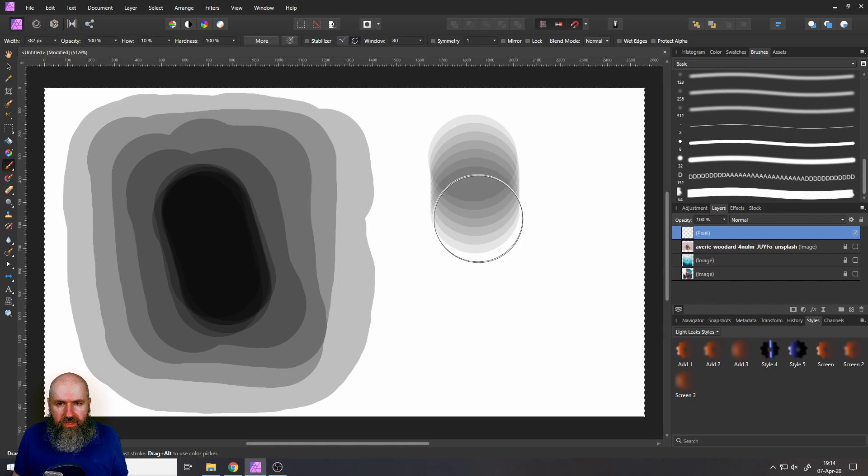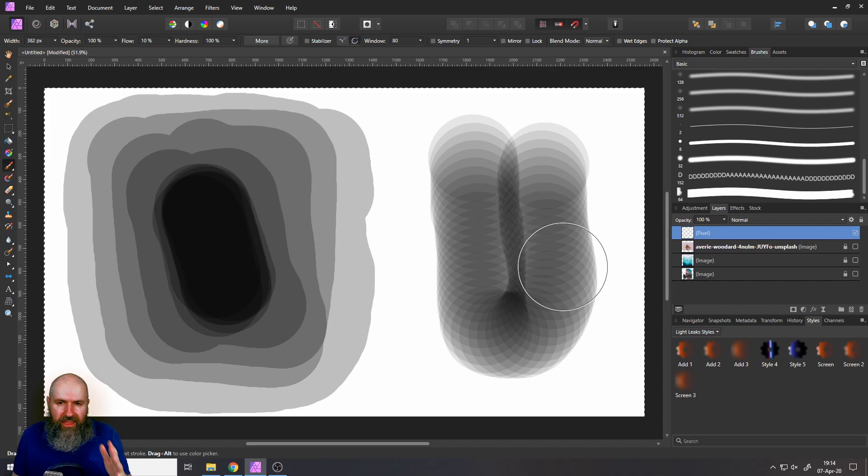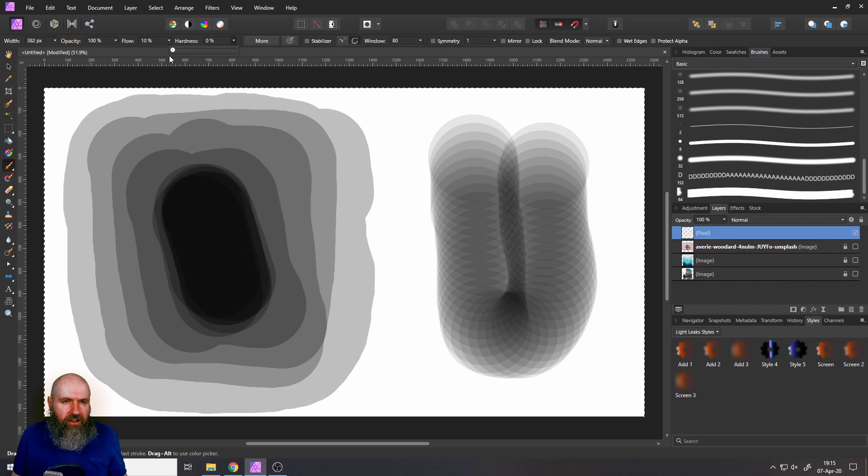So if I make a stroke here you get these kind of overlaps here because now you can suddenly see the individual stamps that are actually made as the brush. So a brush is basically just a lot of stamps behind each other. So in this case what you want to do is to set the hardness lower so you don't see that. Let's set the hardness to zero in that case basically.